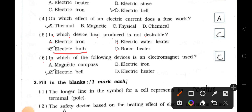Number 6: In which of the following devices is an electromagnet used? A. Magnetic compass. B. Electric iron. C. Electric bell. D. Electric heater. Answer is option C — Electric bell.